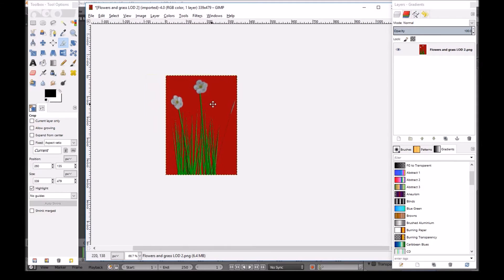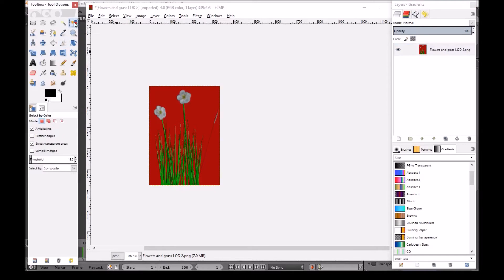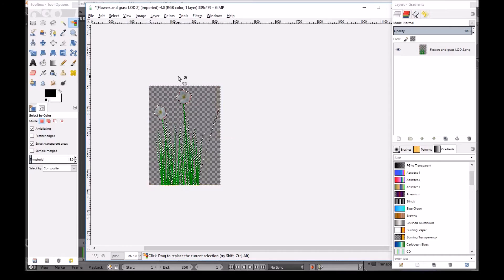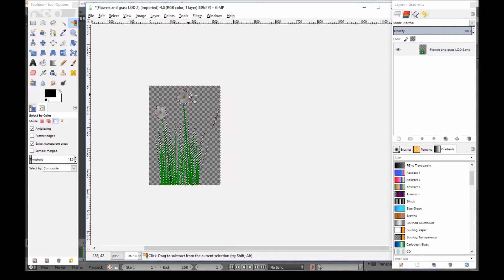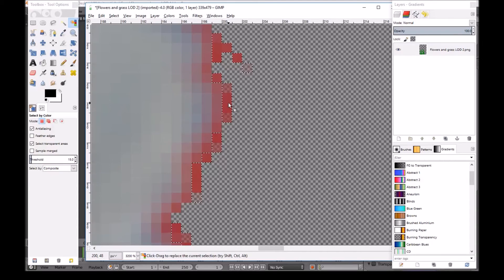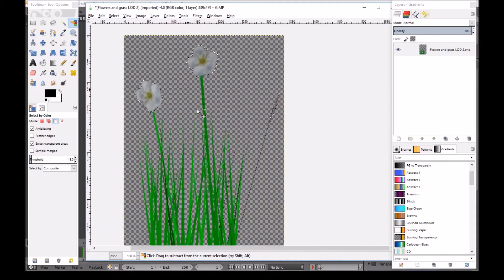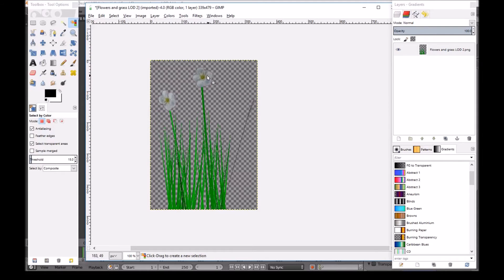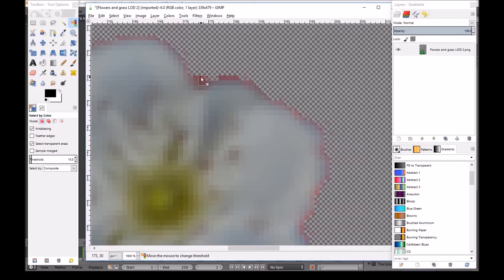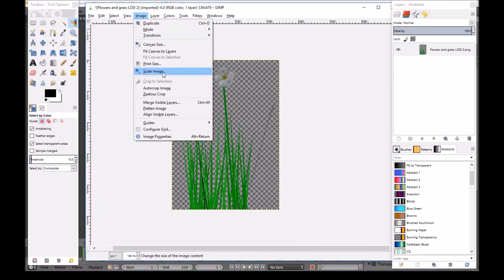Now you just have this section left. Go into the Layer, right click, Add Alpha Channel — this adds the transparent channel behind it. Choose the Select by Color tool, click on the red color, and press Delete. Now we have a transparent background. Hold Ctrl and scroll to zoom in — there are still red bits left around the edges, so zoom in, click on the red, press Delete. Keep doing this until all the red is gone. Once it looks good enough, go to Select then None.